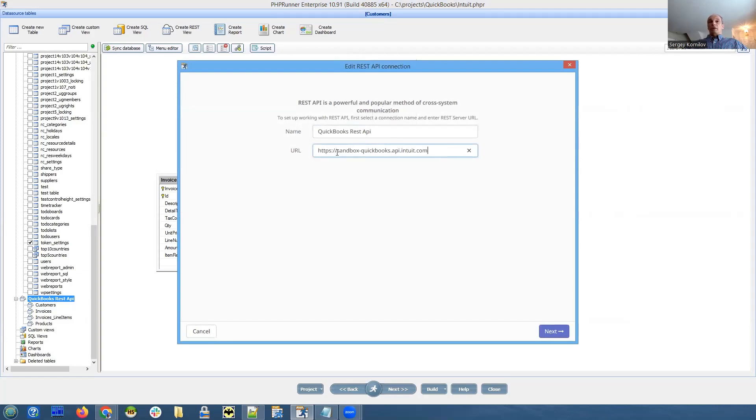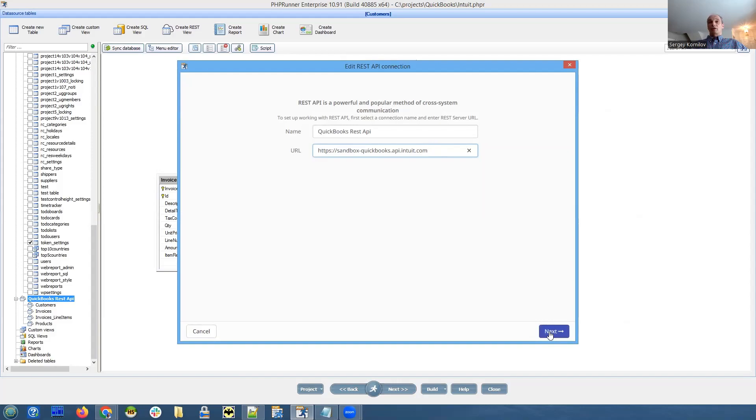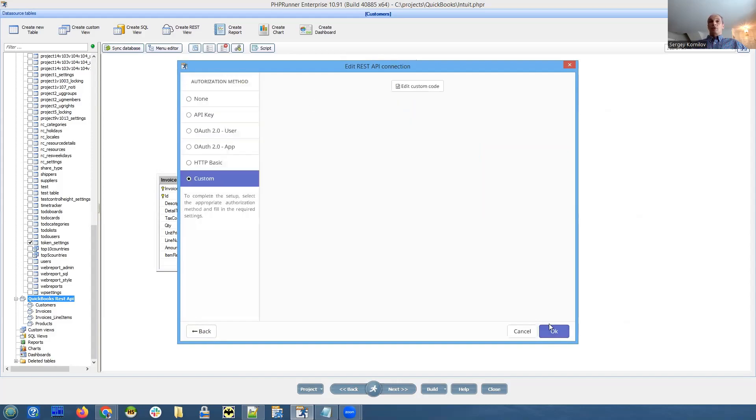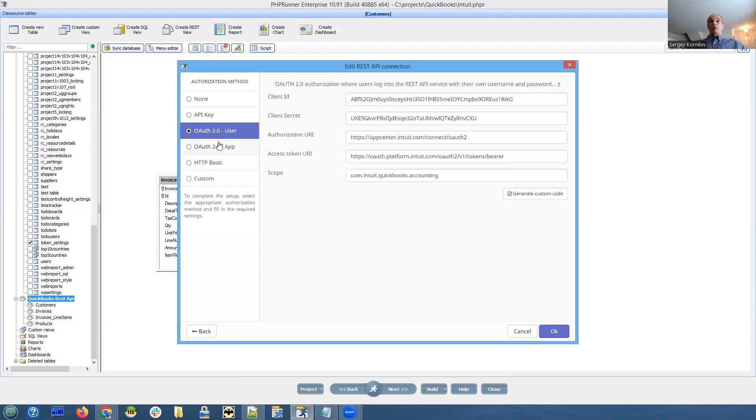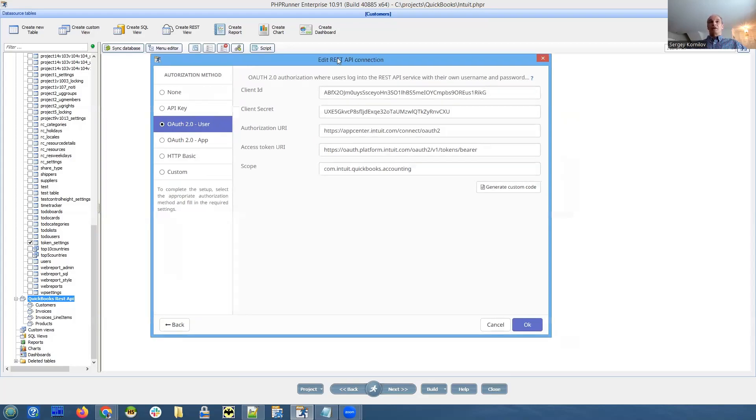And obviously, since we're working with sandbox and not with production, it contains sandbox in it. And on the next step, we are selecting, I will show you how I found it out. We're selecting OAuth 2.0 user. User means it will be an interactive kind of login that you will have to enter username and password in your web browser.